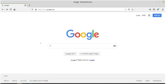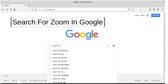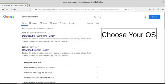I suggest you take Google or any search engine and type Zoom for Windows, Mac, Android, Ubuntu, Linux, MacBook, or whatever depending on the device you are using. Choose your OS. For example, I'm searching for Zoom for Windows and you can see Download for Windows, Download Center, etc.